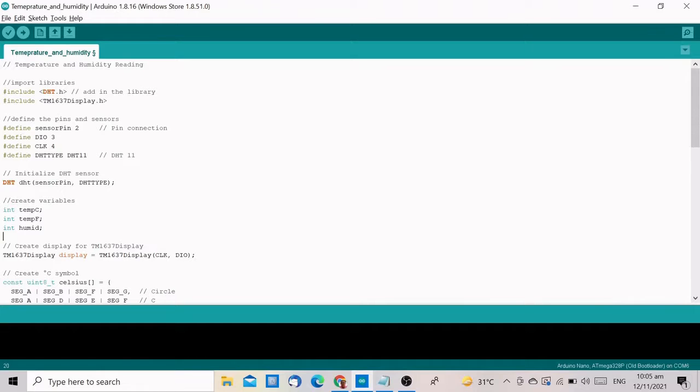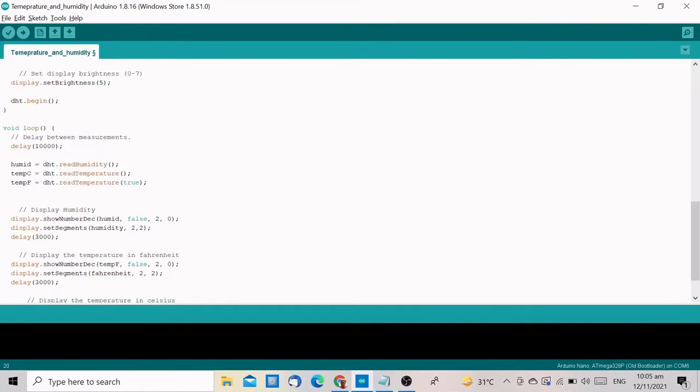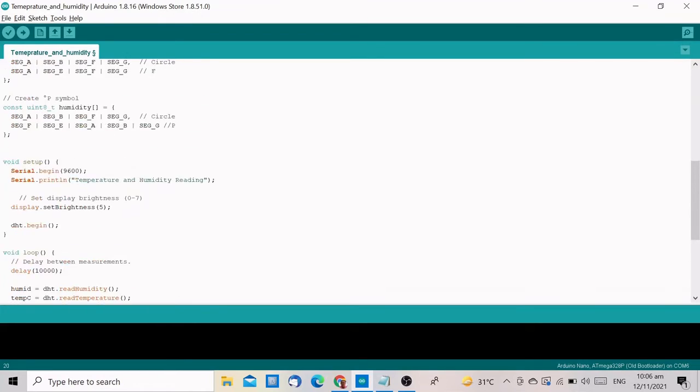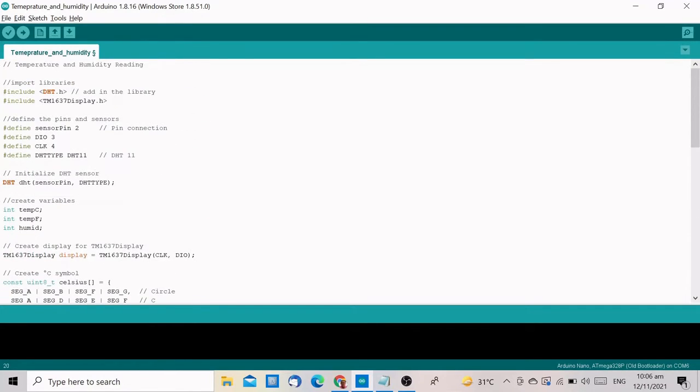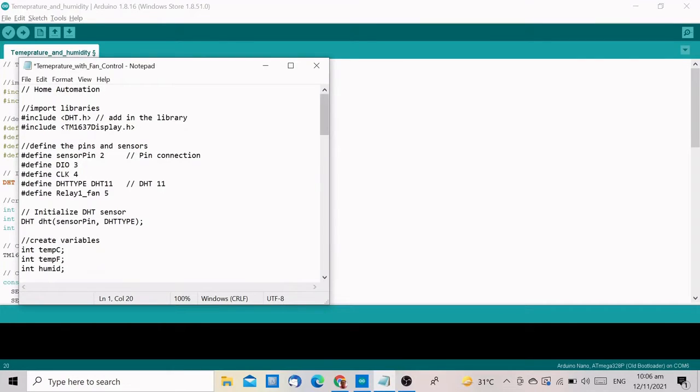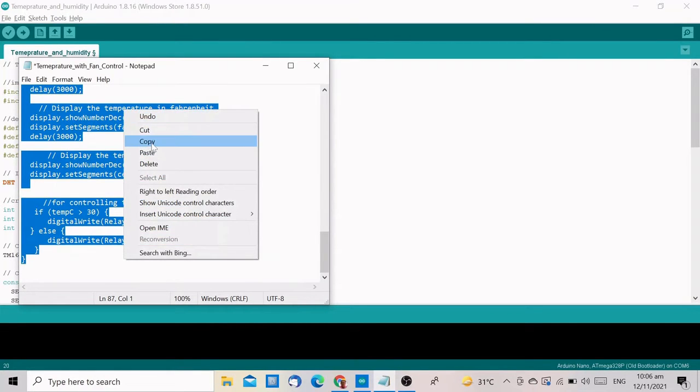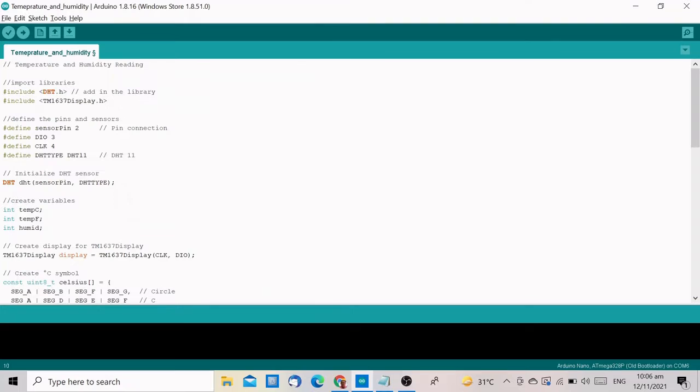Let us go to our Arduino IDE and upload the new codes. The easiest way to do this is to delete the previous codes that you have uploaded and just copy and paste the new codes to the IDE. Please check the description below on where you can get the updated codes.